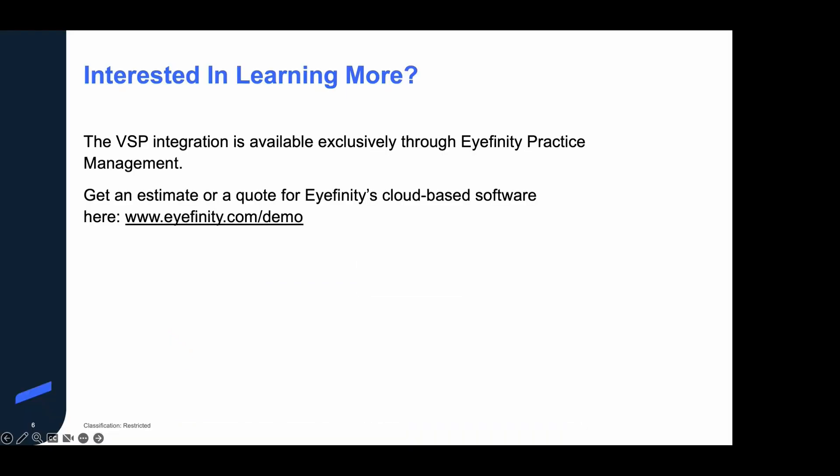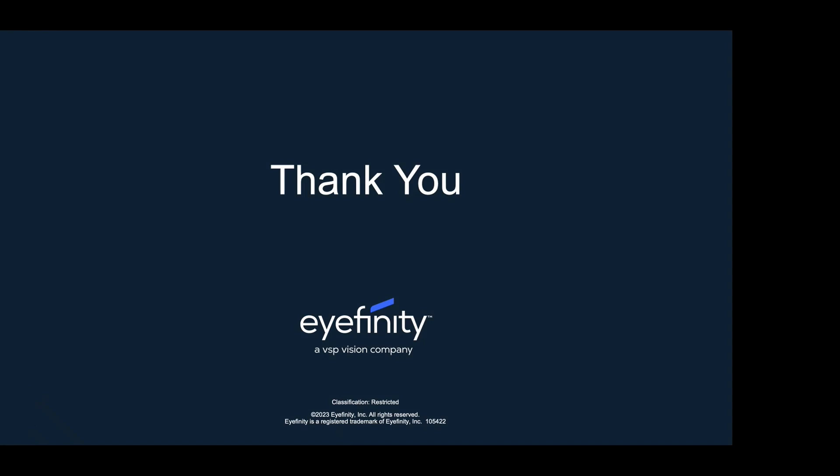So that concludes our demo together today. I just want to point out if these features are of interest to you, we would love to chat with you further. And all we need you to do is to go to Eyefinity.com slash demo, fill out that form, and one of our Eyefinity account executives will be in touch with you to go over a cost estimate, a quote, or a demo of Eyefinity's cloud-based software. The VSP integration is going to help your practice reduce administrative tasks and improve your overall efficiency. It makes doing business with VSP that much simpler. Thanks for your time today, and have a great one. Thank you.